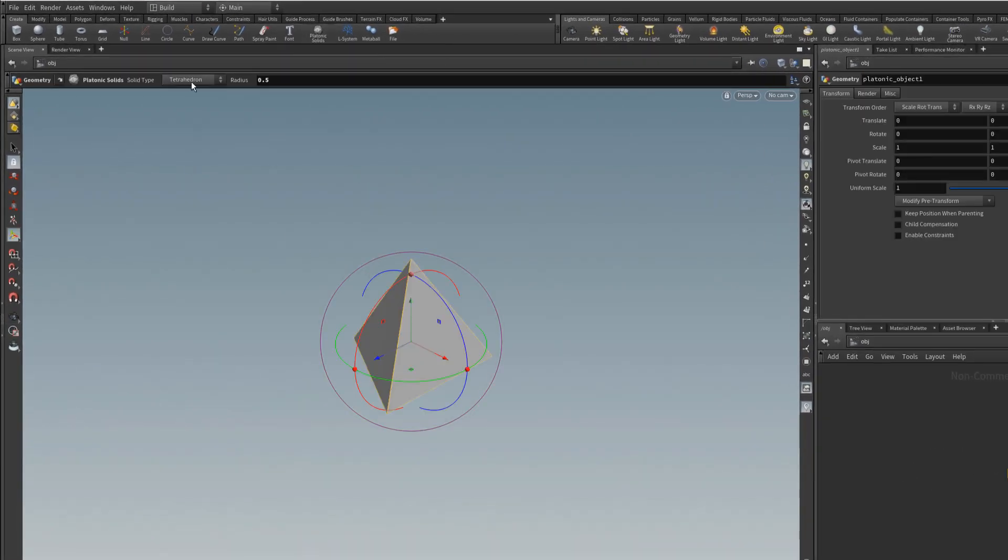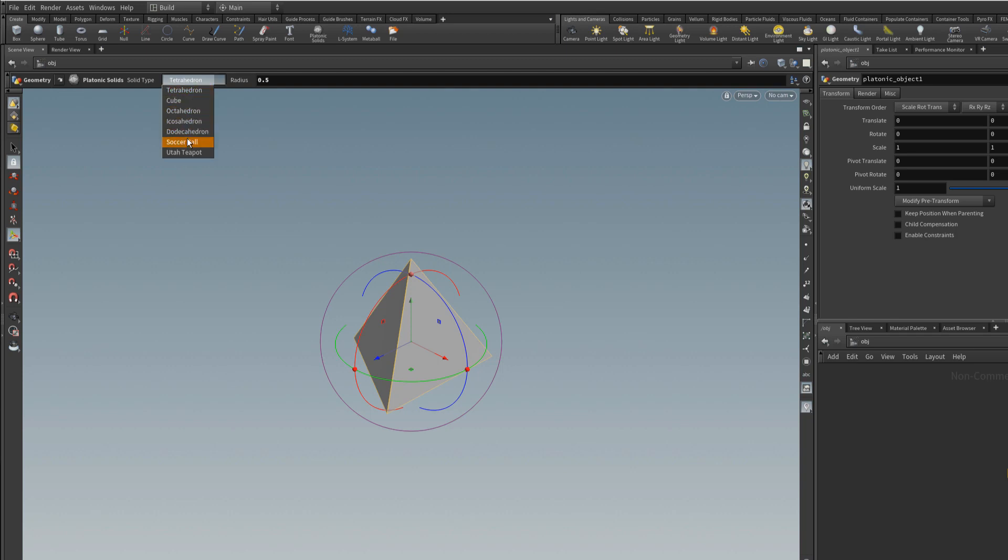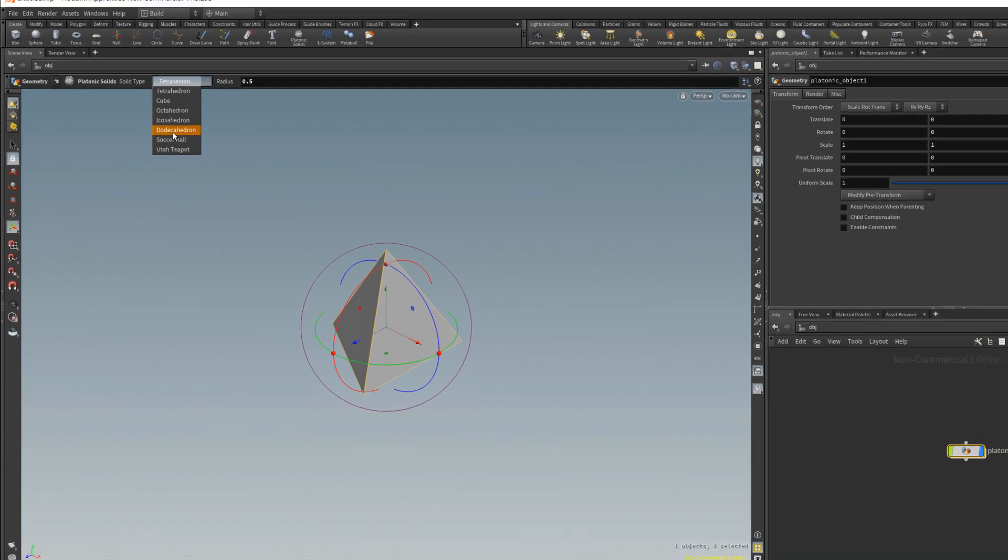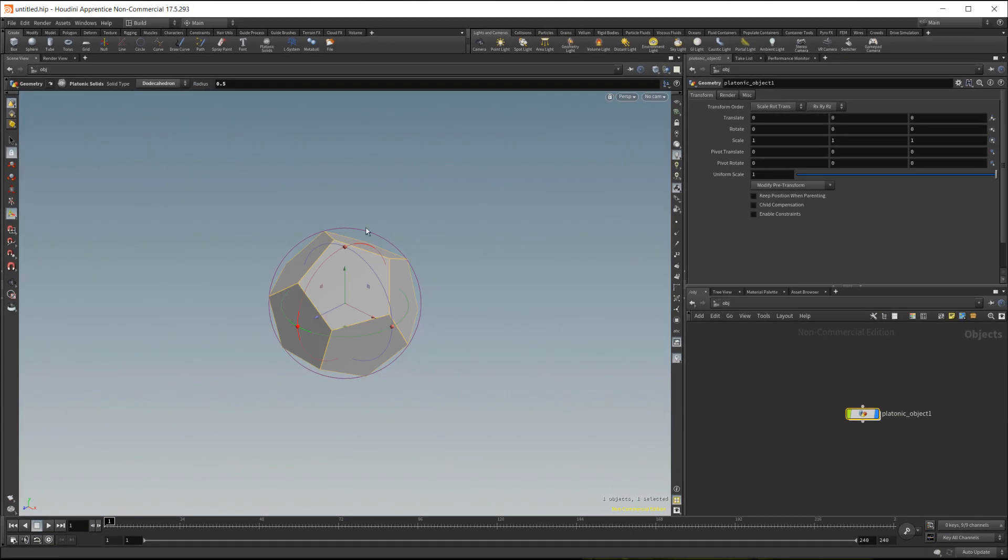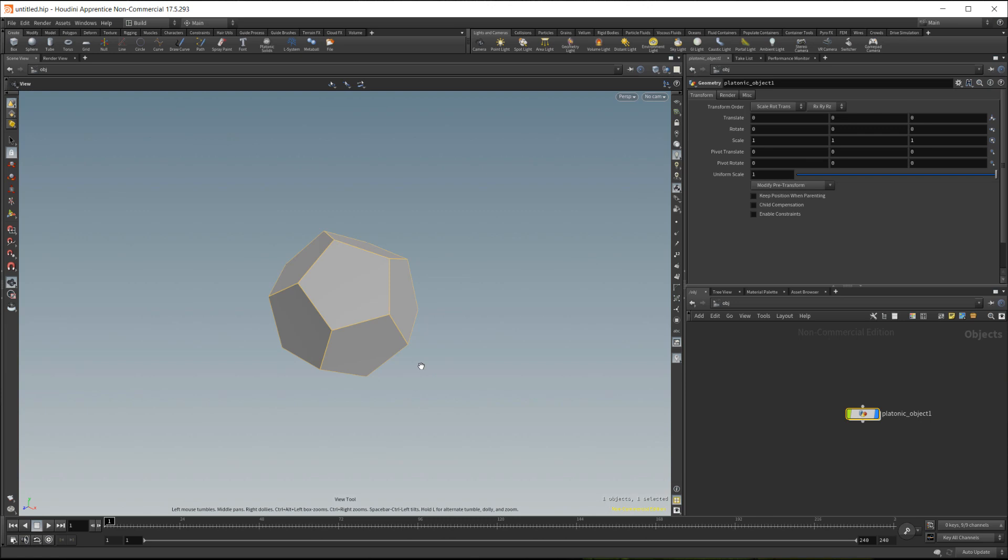In the create shelf tab, I'll change it from tetrahedron to dodecahedron. And you'll see that is the shape that we get. I'll press spacebar F to frame up on this.